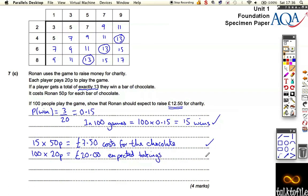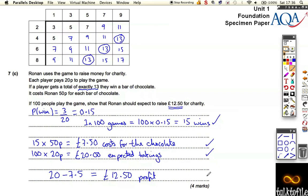So we're expecting to take in £20 from customers, but you're going to have to pay £7.50 in costs. All you've got to do for the final mark is do £20 minus £7.50, which equals £12.50 profit. And the profit comes from taking the £7.50 costs away from how much you expected to make — leaving £12.50, which Ronan's going to give to charity. So this one's a bit tricky — you might have to go back over it, especially the first bit, to understand what's been done.